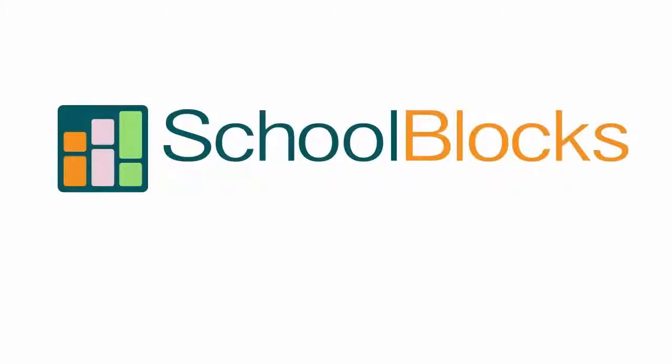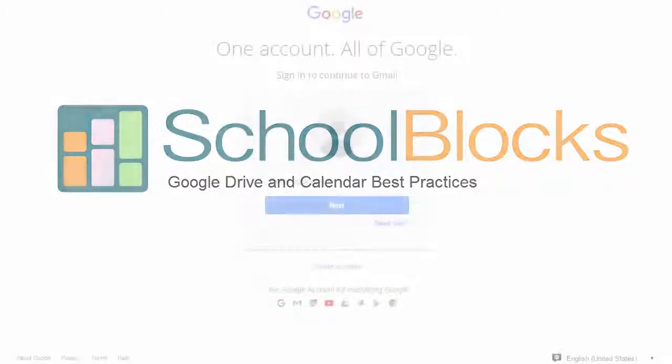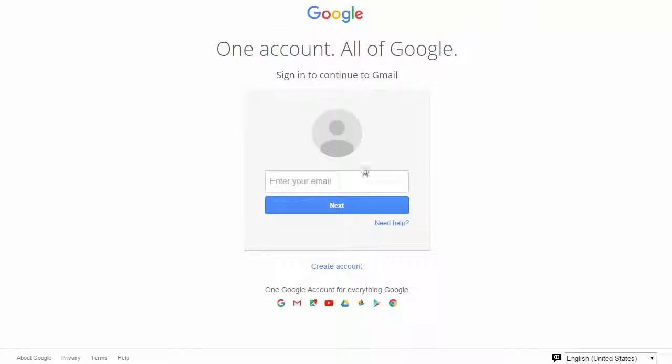Welcome to SchoolBlocks Help Videos. This video focuses on Google Drive and Calendar best practices.